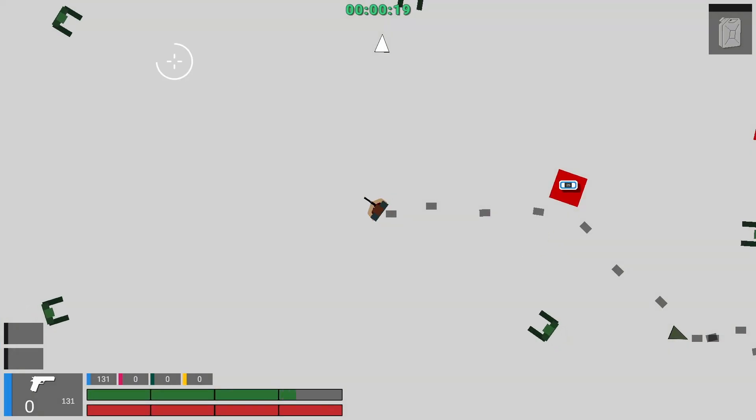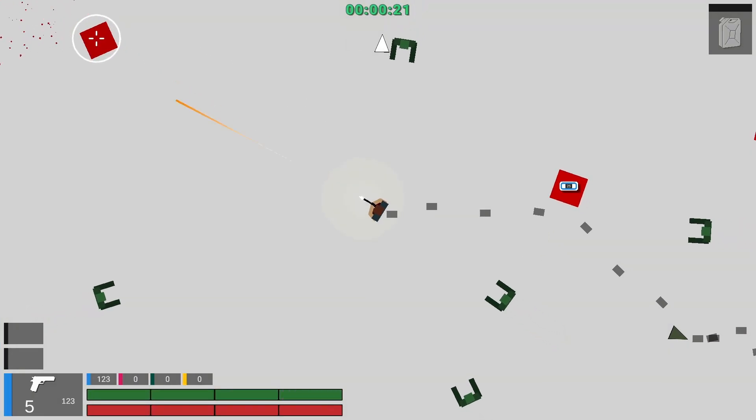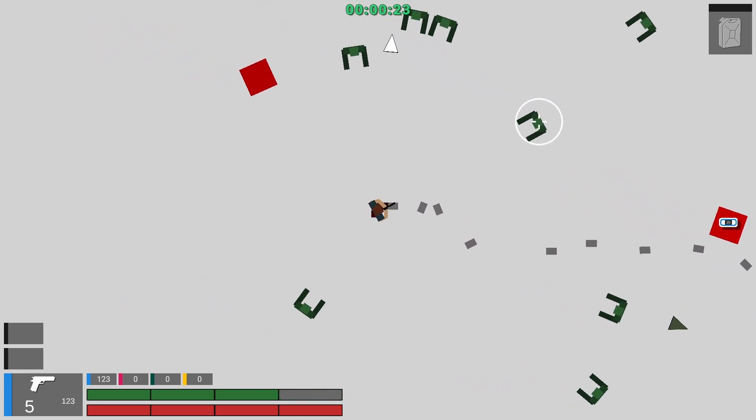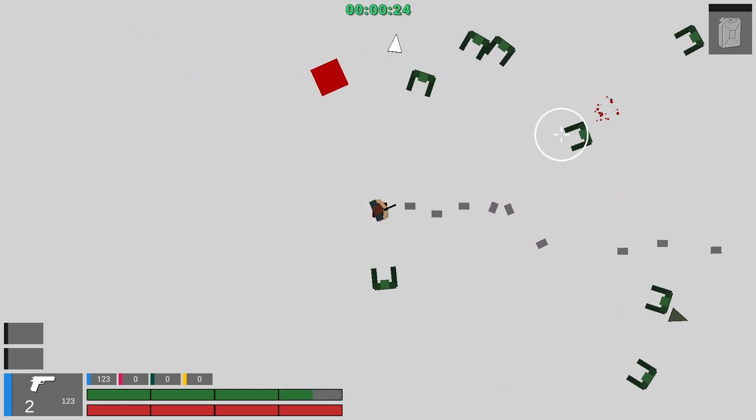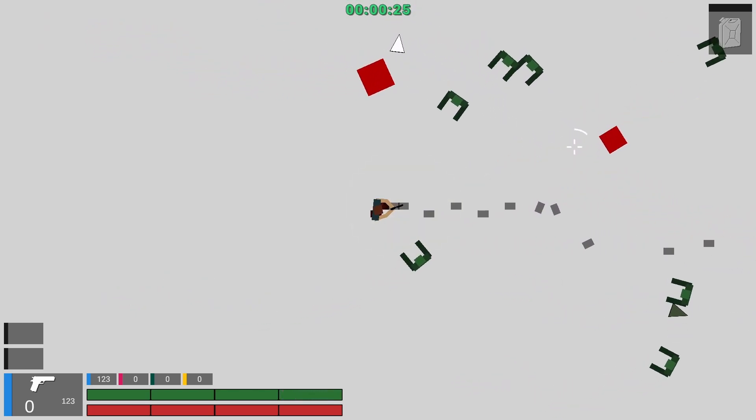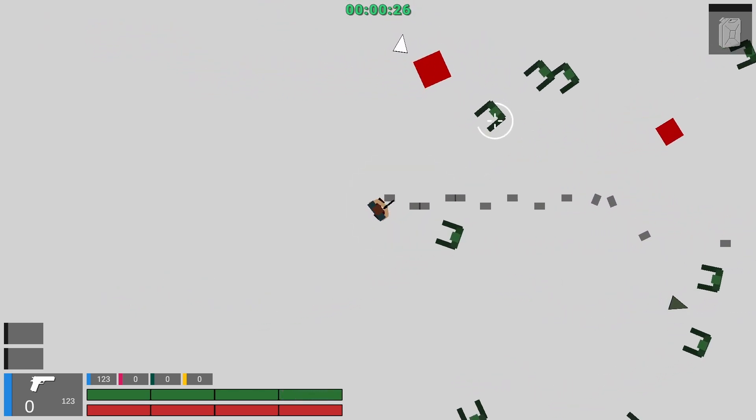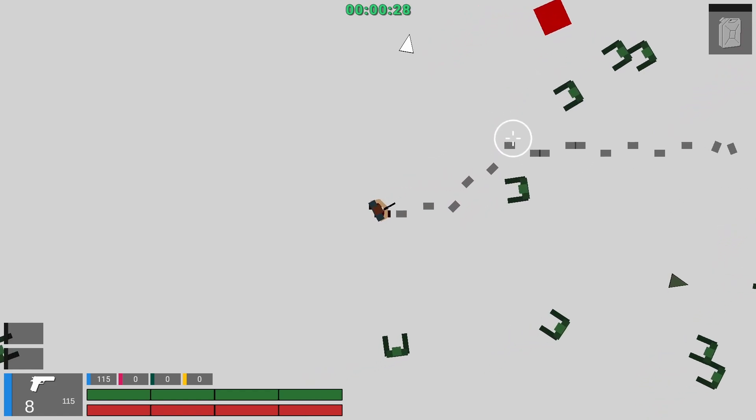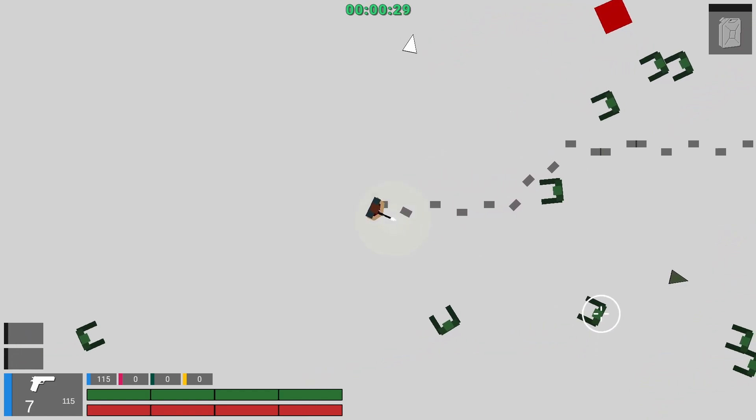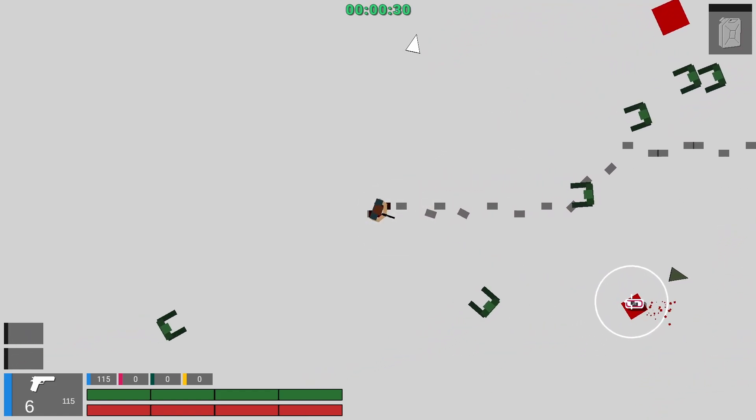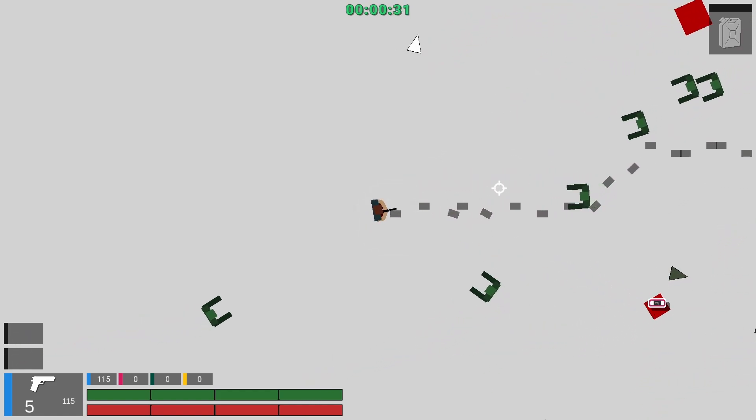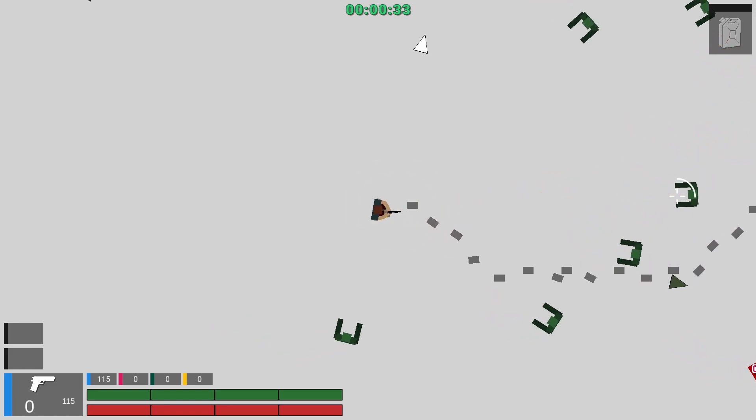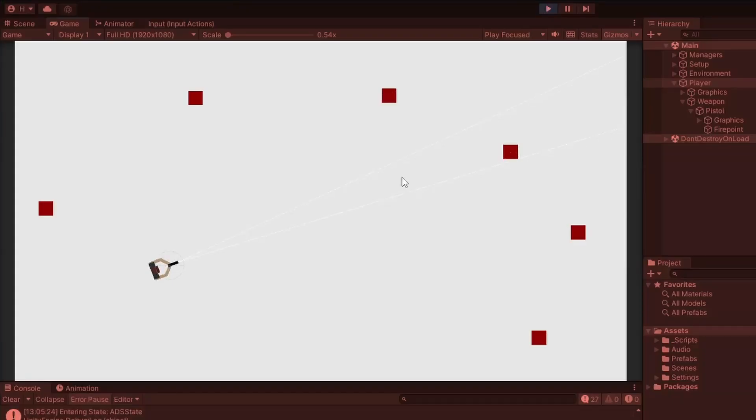I wanted recoil to be an essential part of the gunplay. I wanted to feel the power behind the weapons and for aiming down sights in a top-down shooter to actually mean something. In this case it means better recoil resistance and recovery at the cost of movement speed. The first step to creating the recoil system was weapon spread.